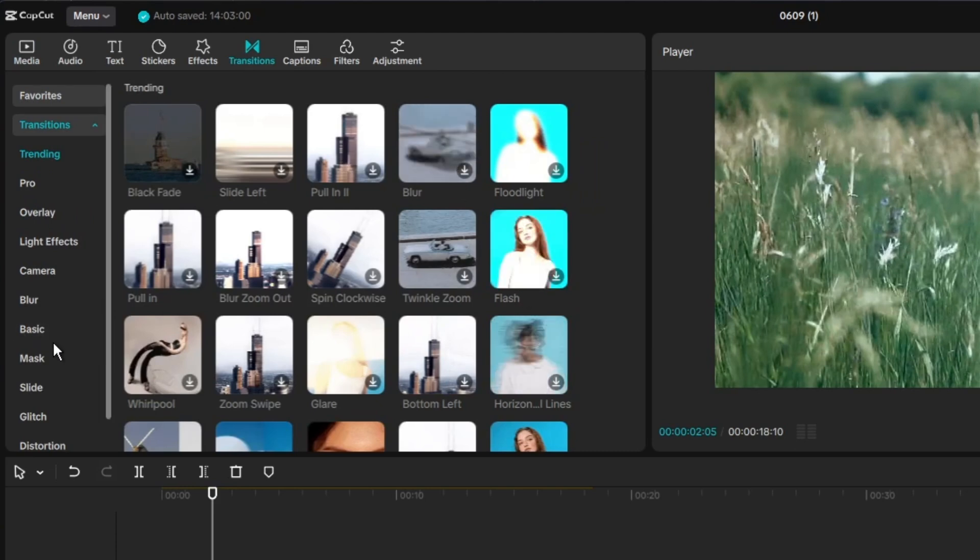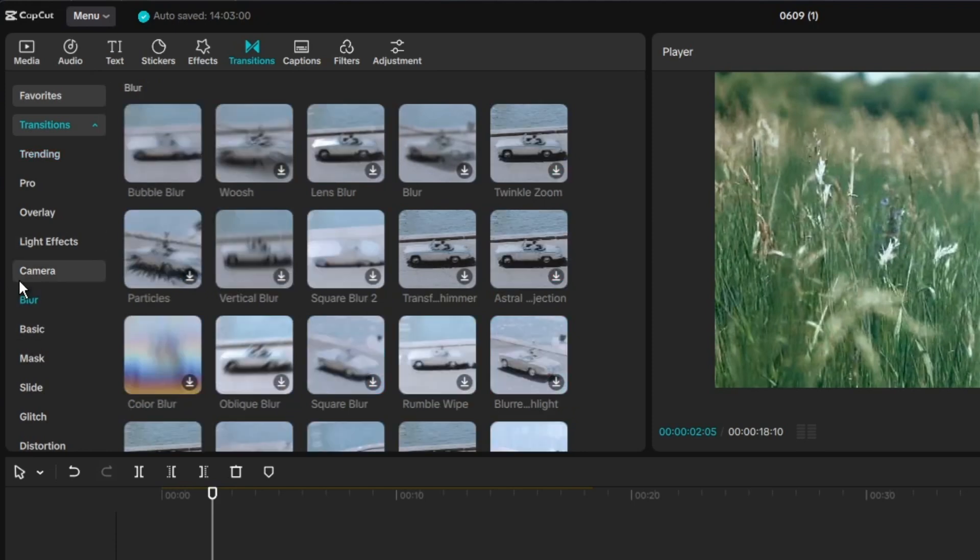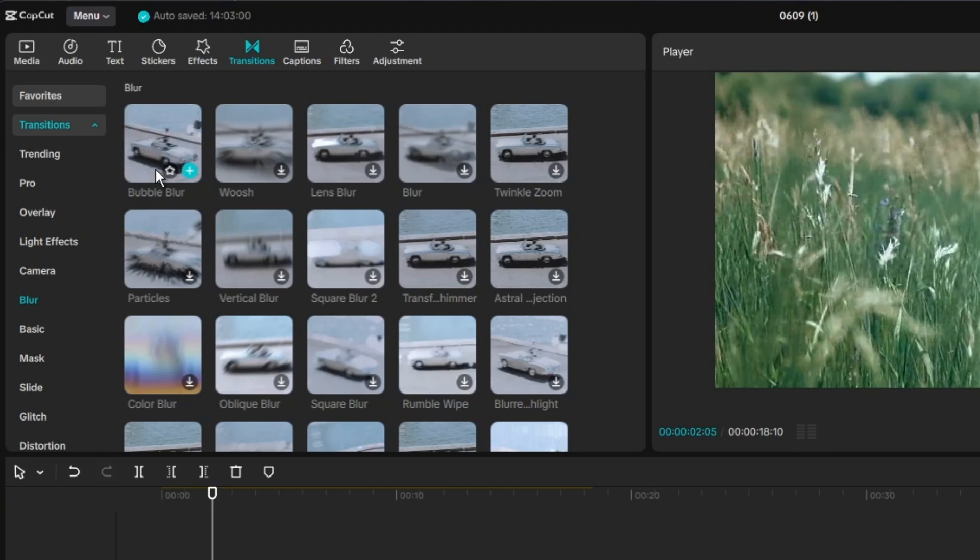So I'm gonna do a blur. Just choose the blur on the side here and I'm gonna choose a bubble blur because it's really simple.